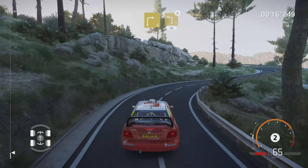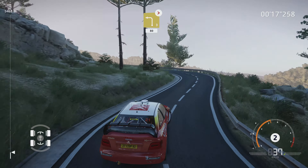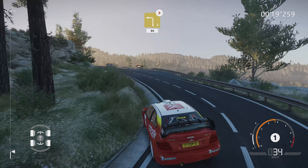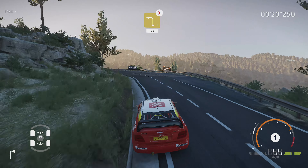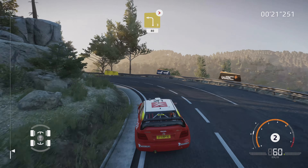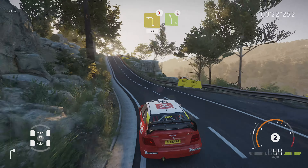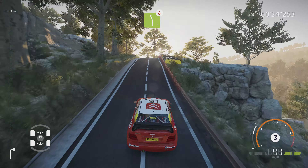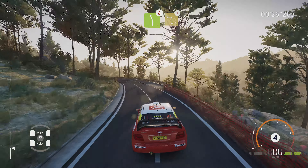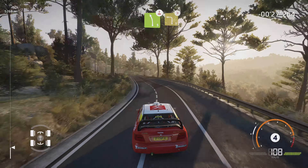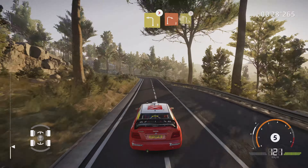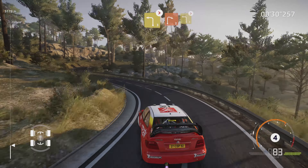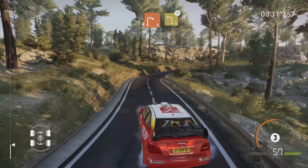Dans gauche 3, Milan, ferme. 80 mètres. Sur ciel, gauche 5. Dans gauche 3, ferme. Dans droite 2, tenir. Sur gauche 3, ferme.